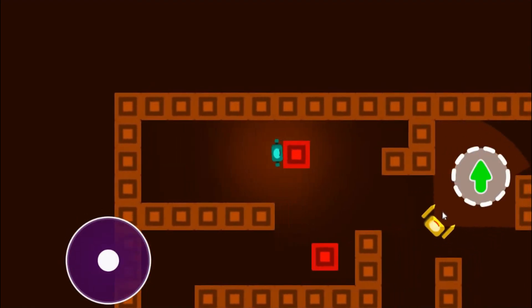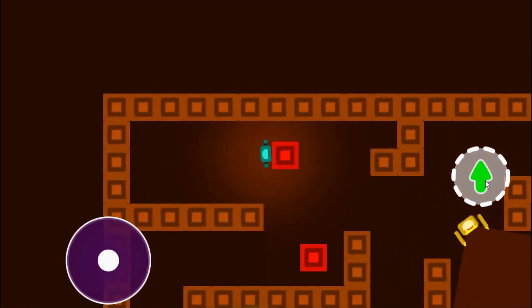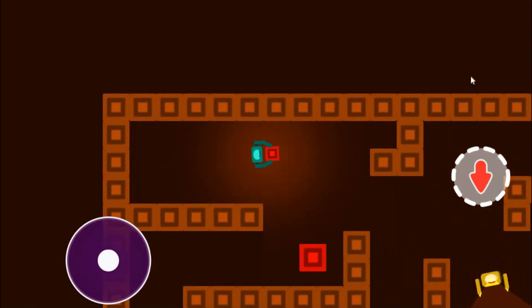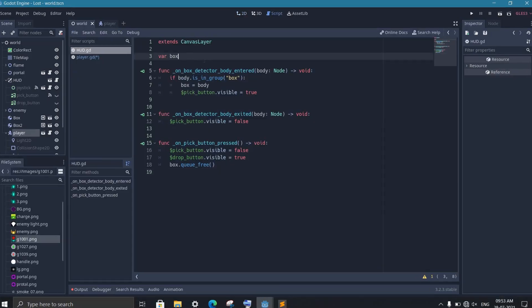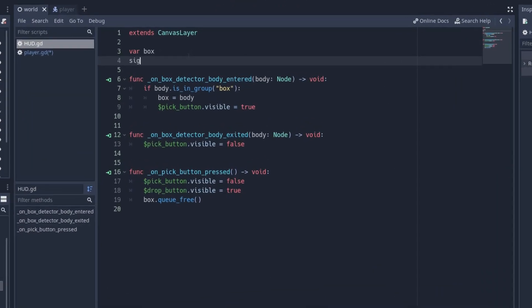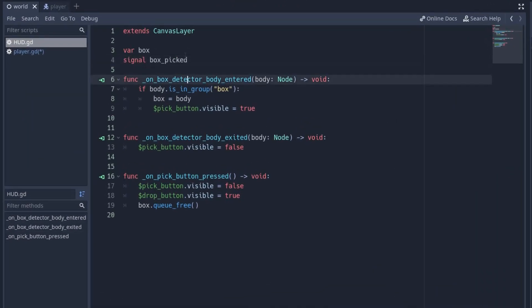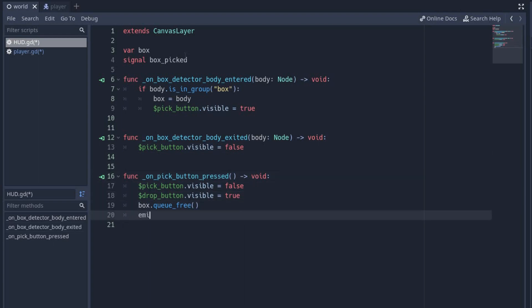Whether we have picked the box or not is determined by whether we've pressed the pick button. To send this information from HUD to player, we create a signal 'box_picked' in the HUD. When we press the pick button, we emit the box_picked signal.